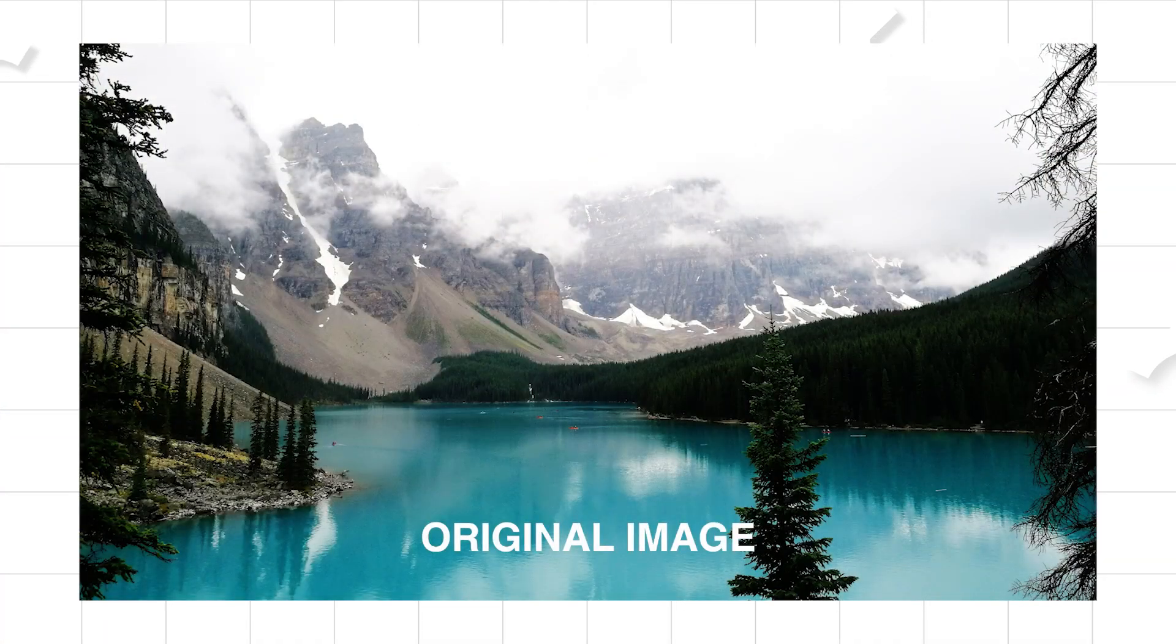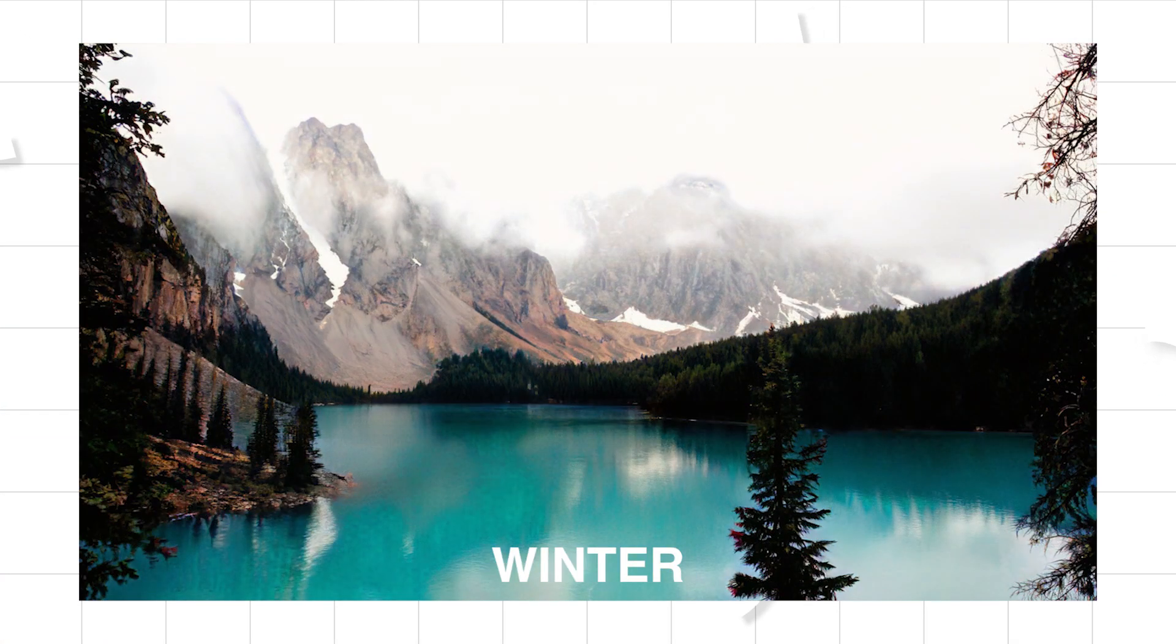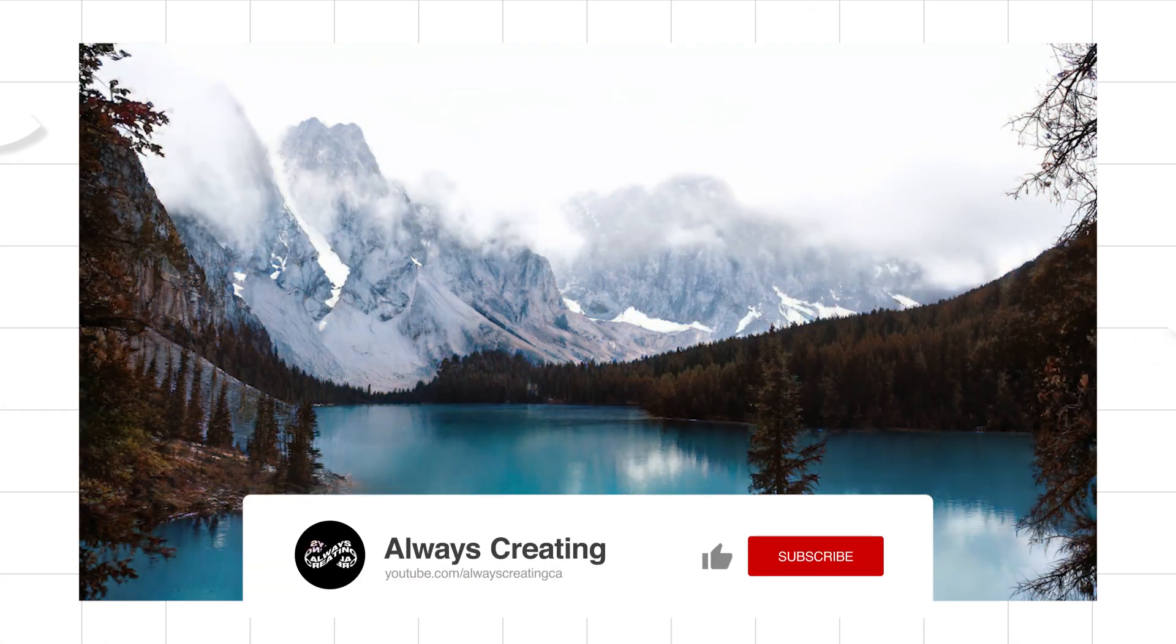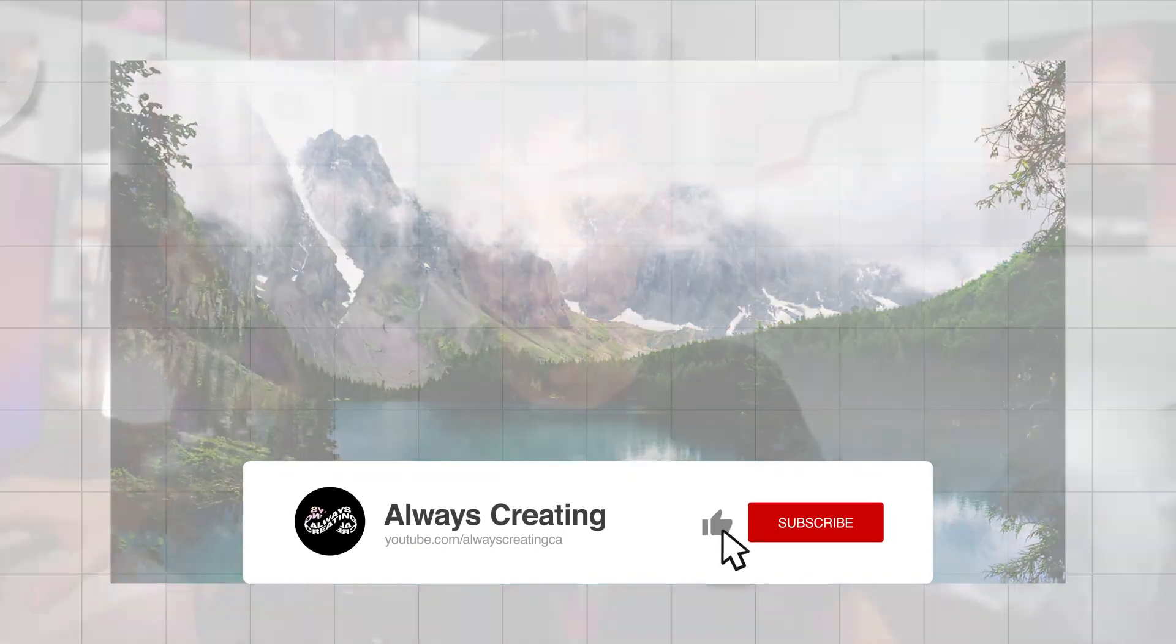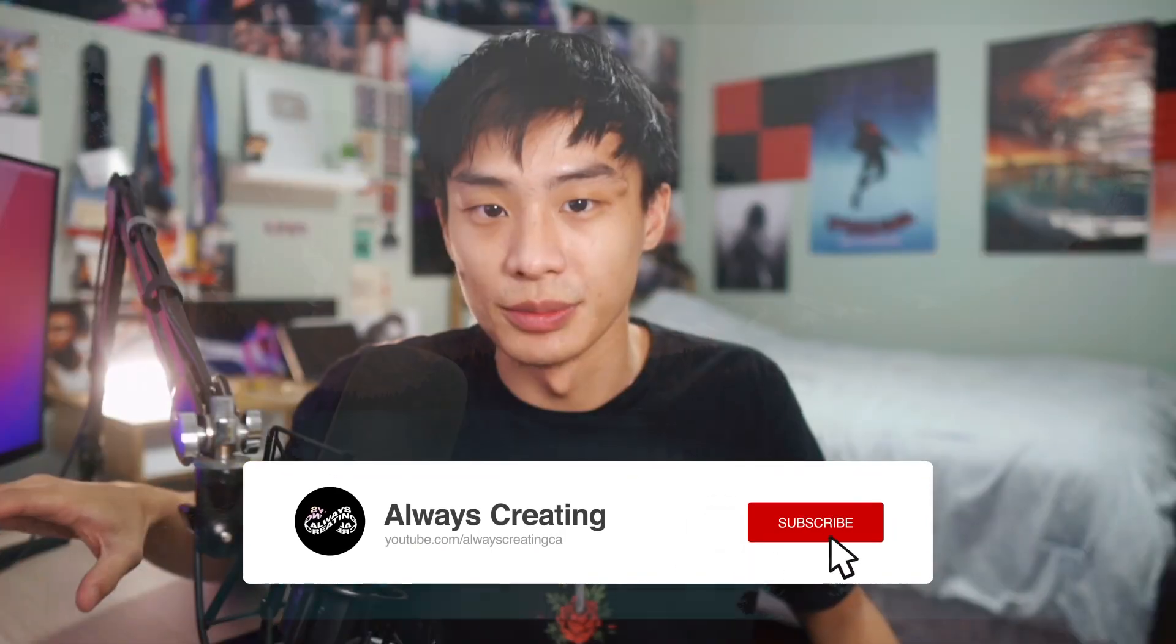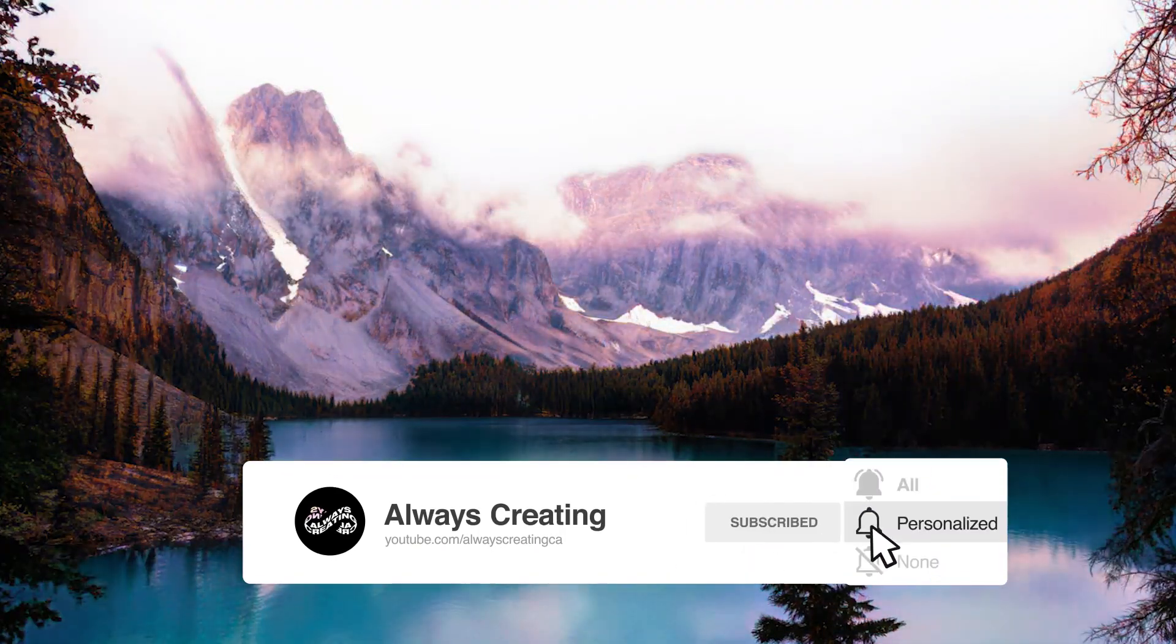Basically, it can take your landscape photo and make it look more like summer, winter, fall, or spring. Or you can make it look like some of the presets that they have within the effect.